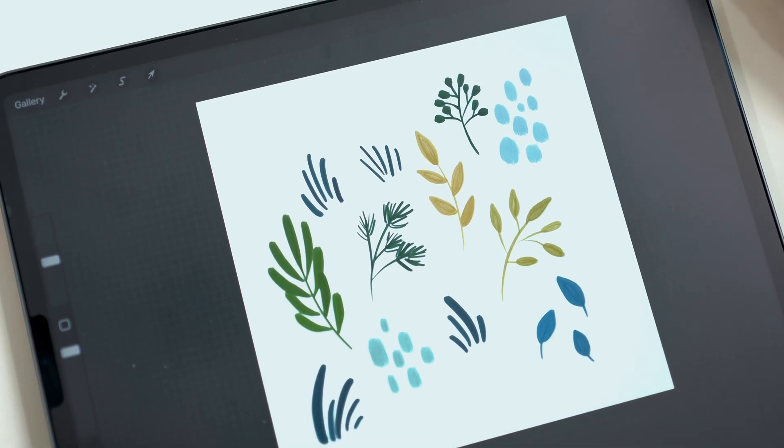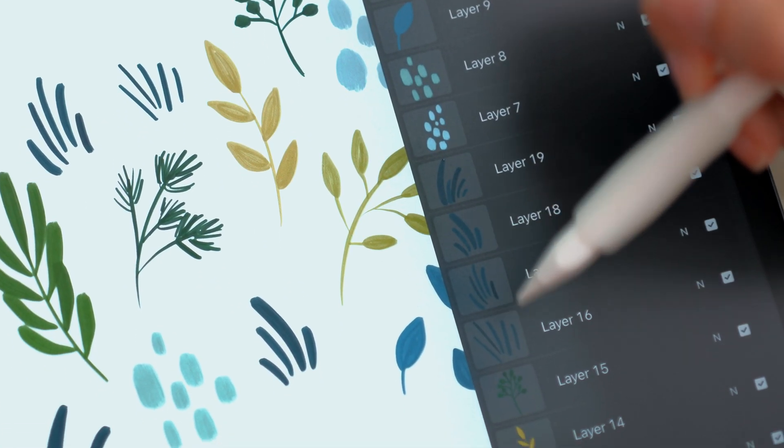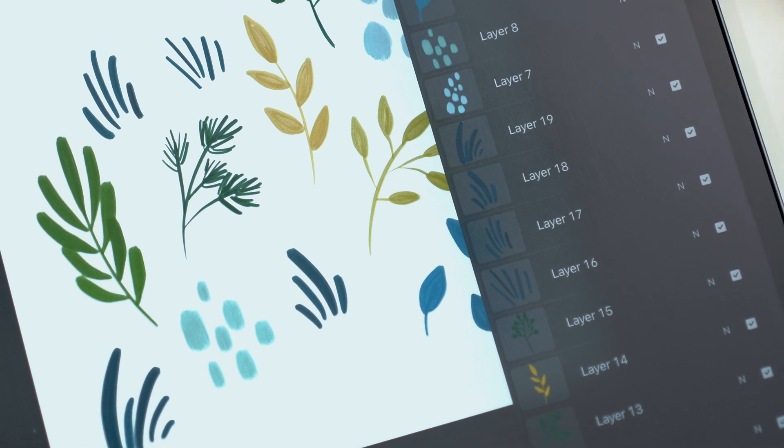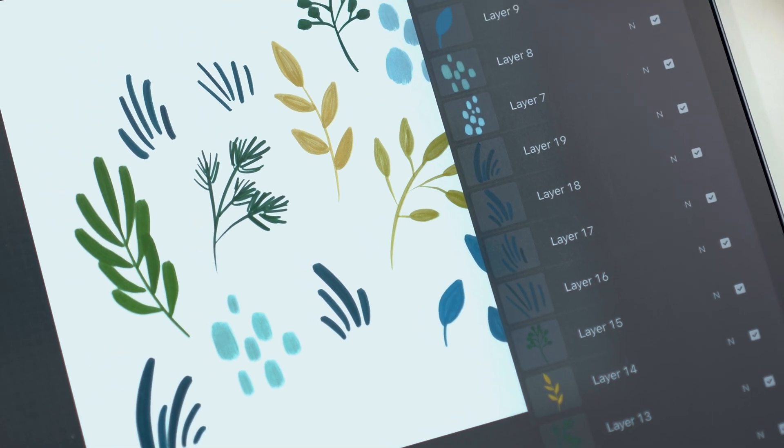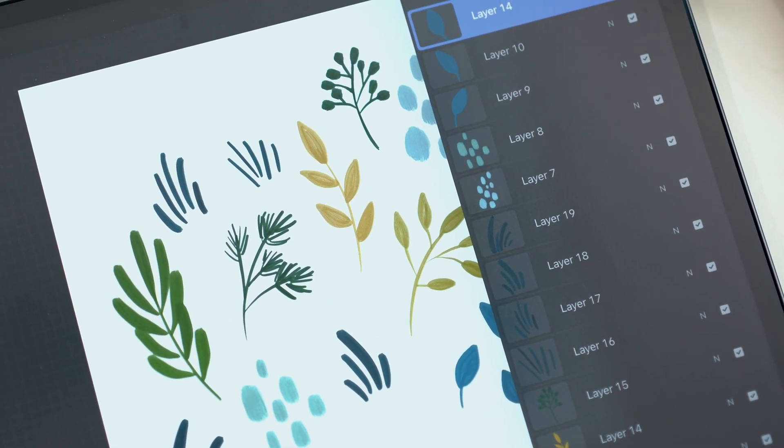The other important thing here is you want to make sure that each element that you paint is on its own layer. This will make it much easier to manipulate when we're creating our pattern in Photoshop later.